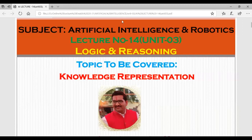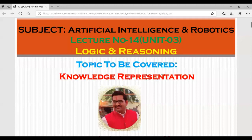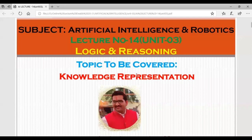Good morning. Let's start with the last point of this unit - another way of knowledge representation.